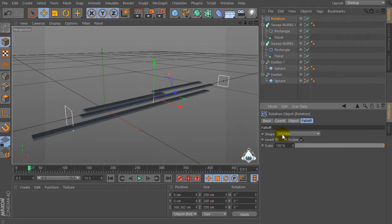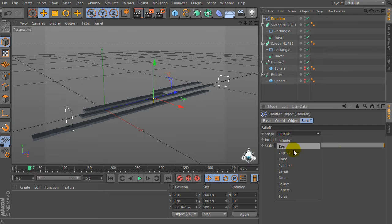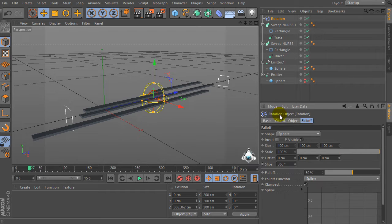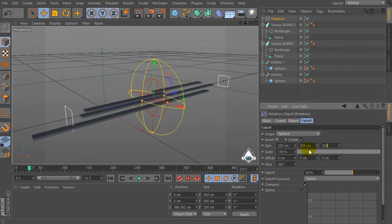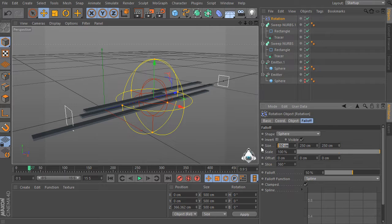Let's go to the Follow-up tab, select Shape as Sphere, set the size of the sphere to 250, and set falloff to 55%.